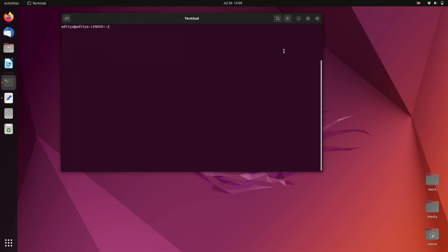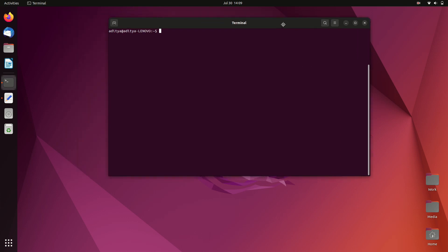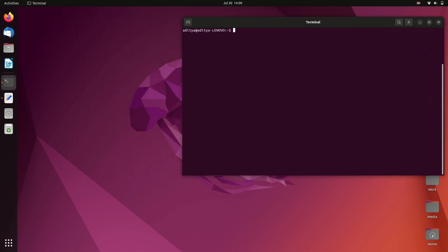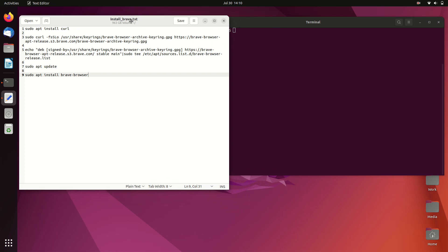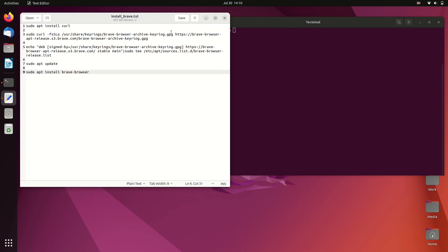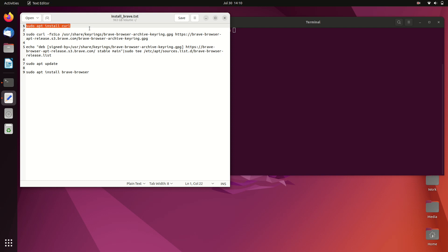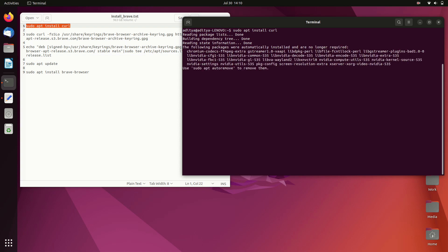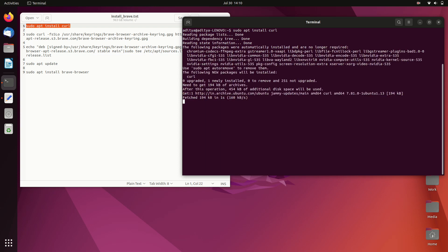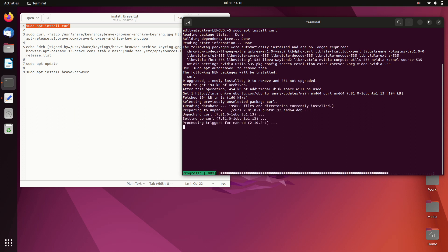Next, you need to install curl. I have the commands ready — I will put all of them in the description box. Let's copy the first command to install curl, paste it in the terminal, and hit enter.